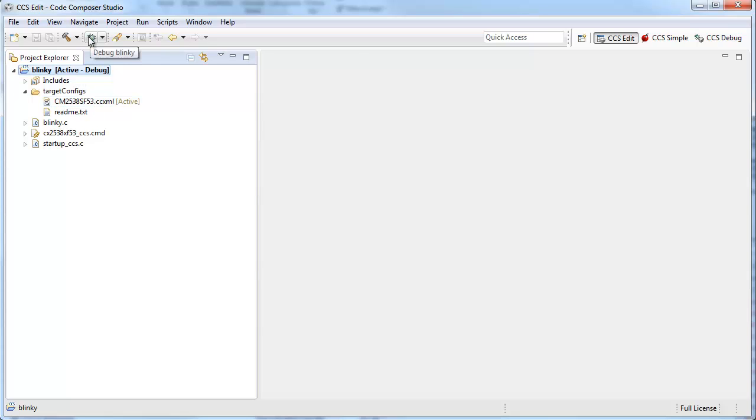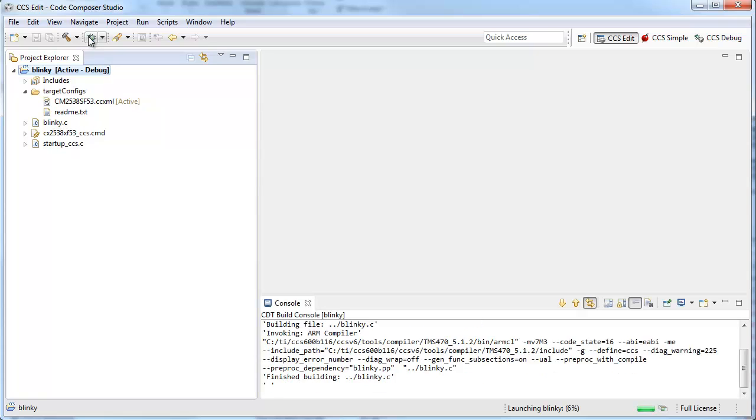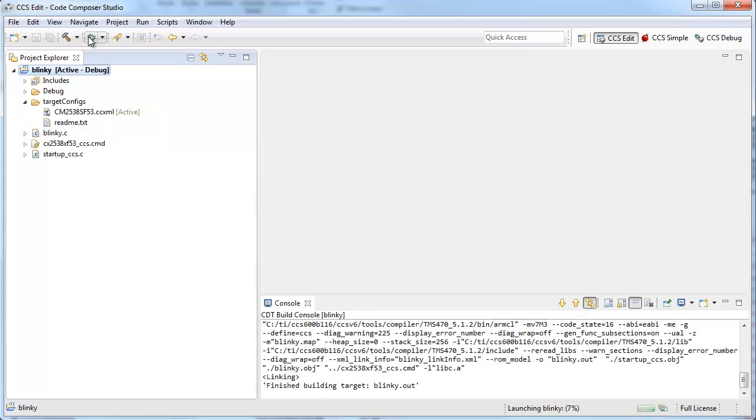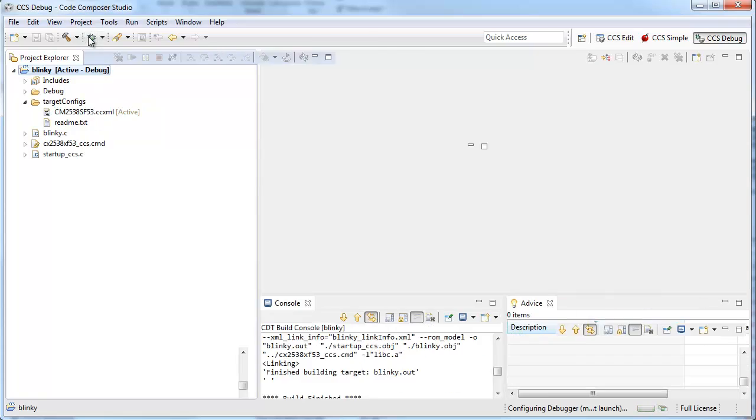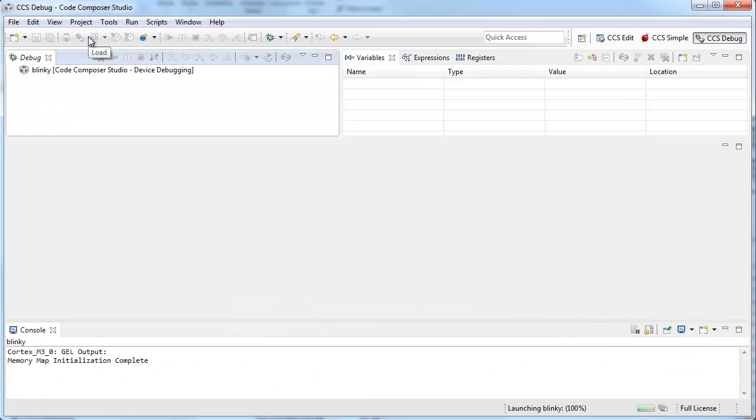Now we can simply click on the bug button. This will build the project, launch the debugger, flash the memory, and run to main.